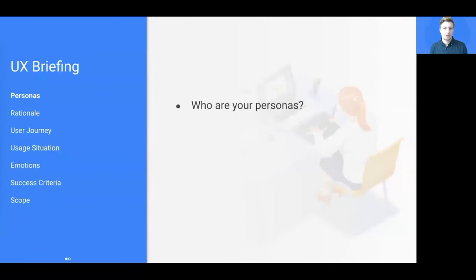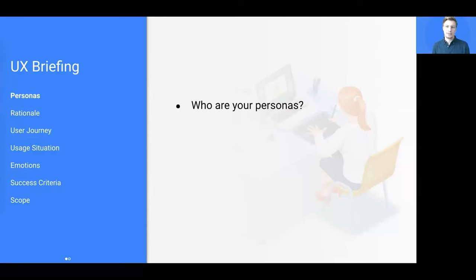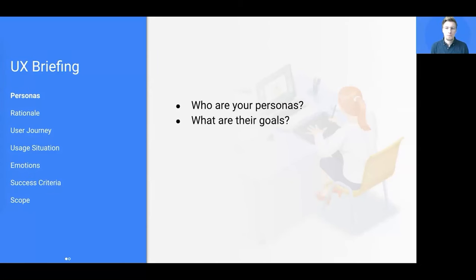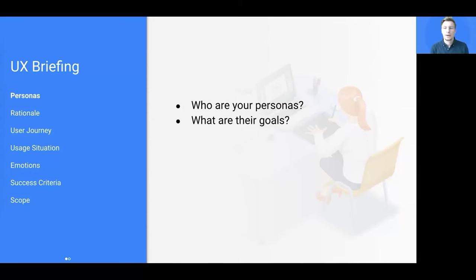First of all, who is your persona? Usually, you do not only have one type of user, but you deal with segments of your entire user base. So in multi-sided marketplaces, for instance, you have buyers and sellers.